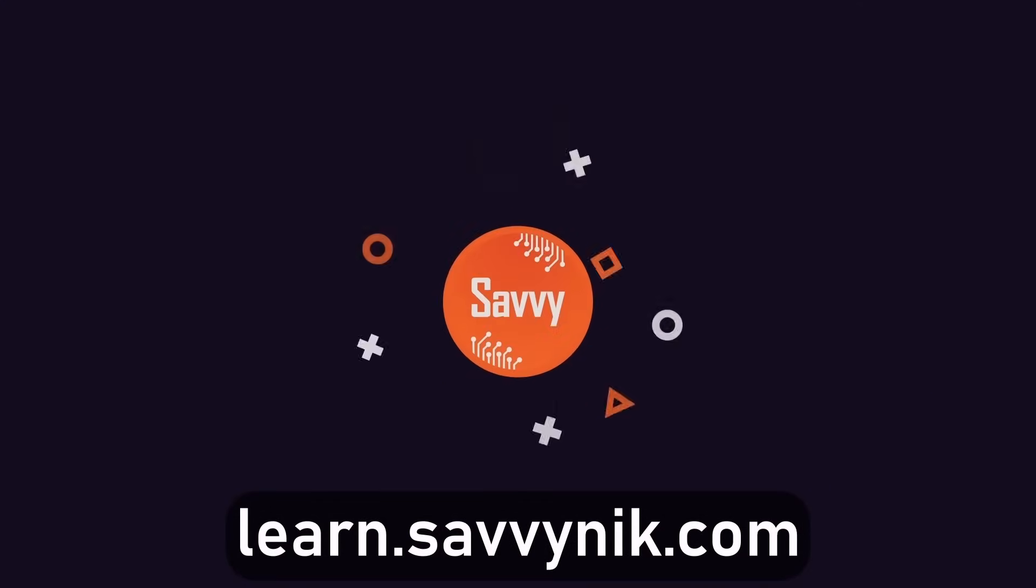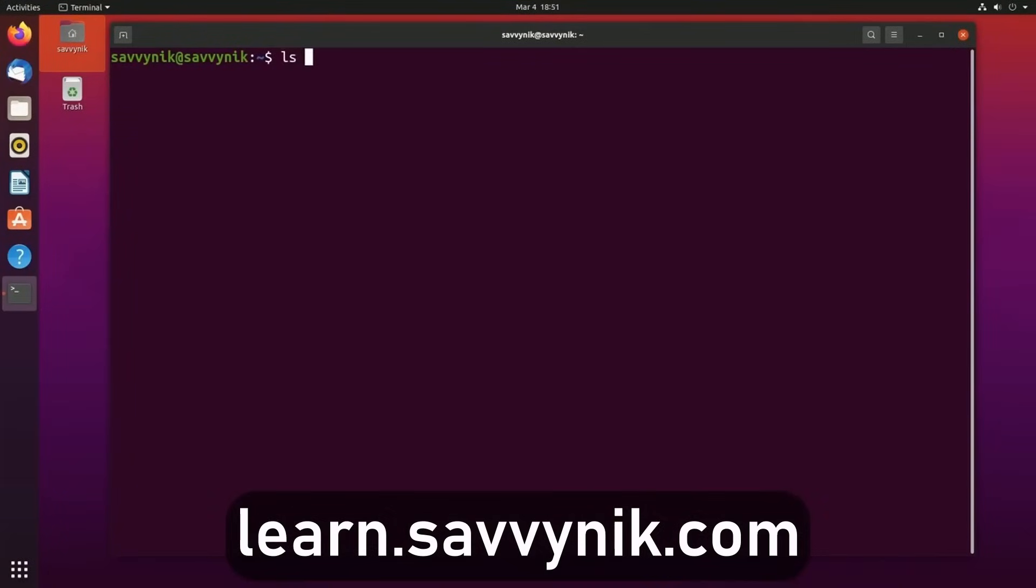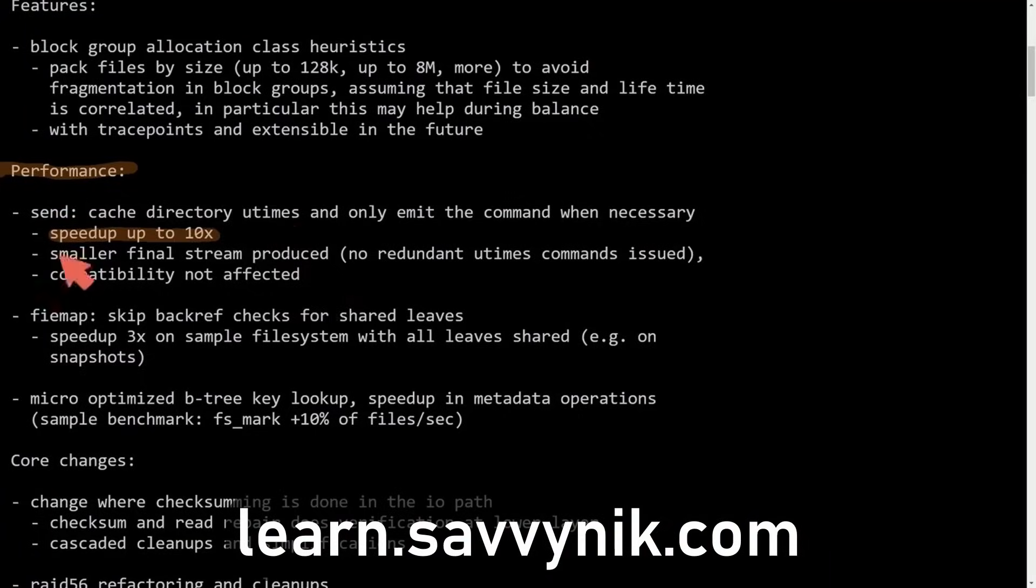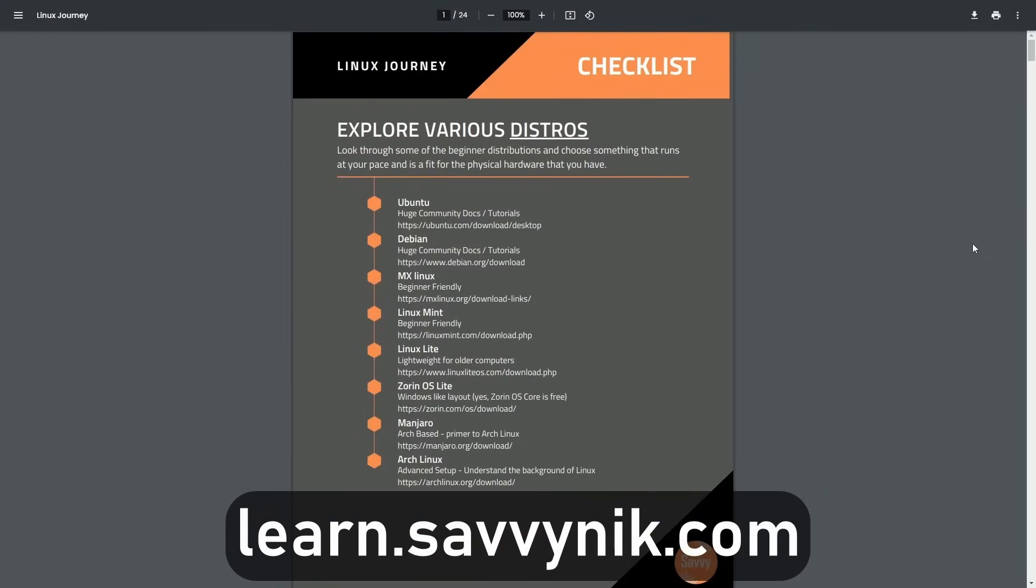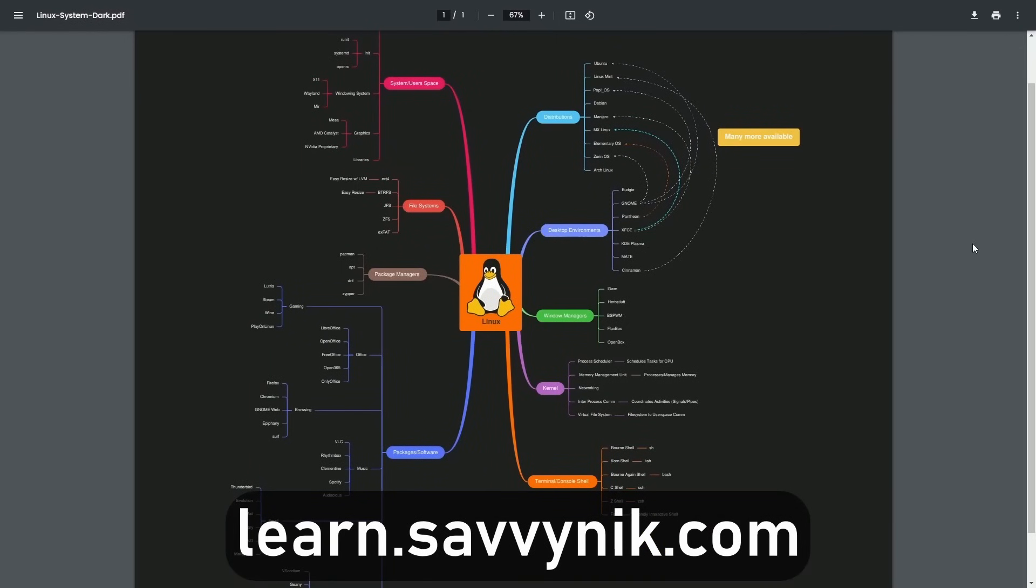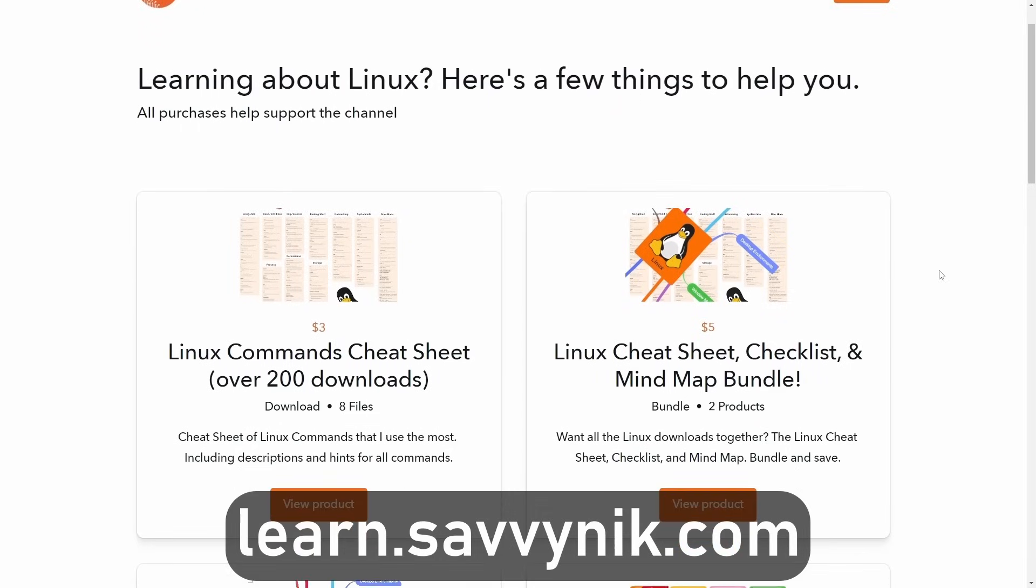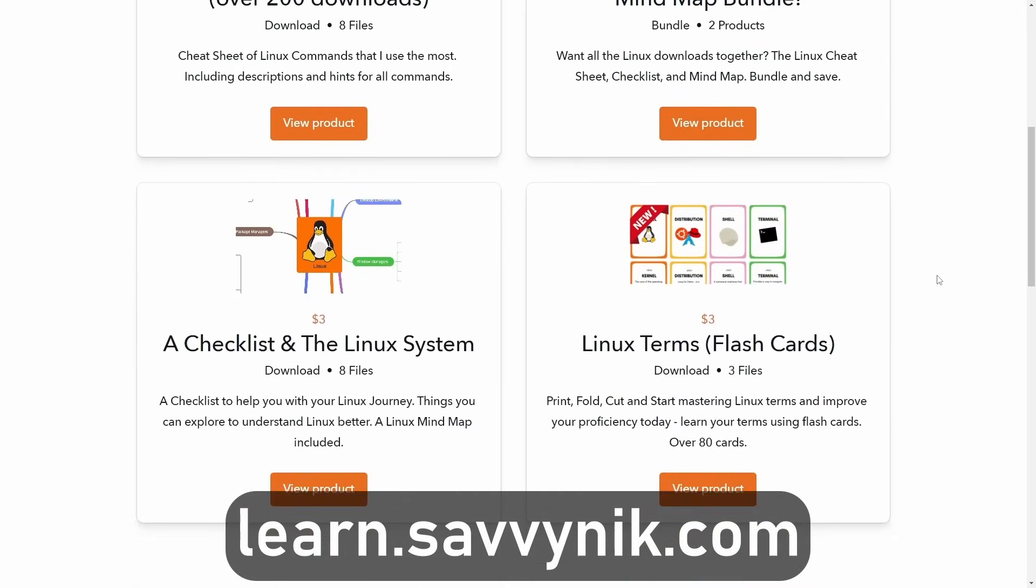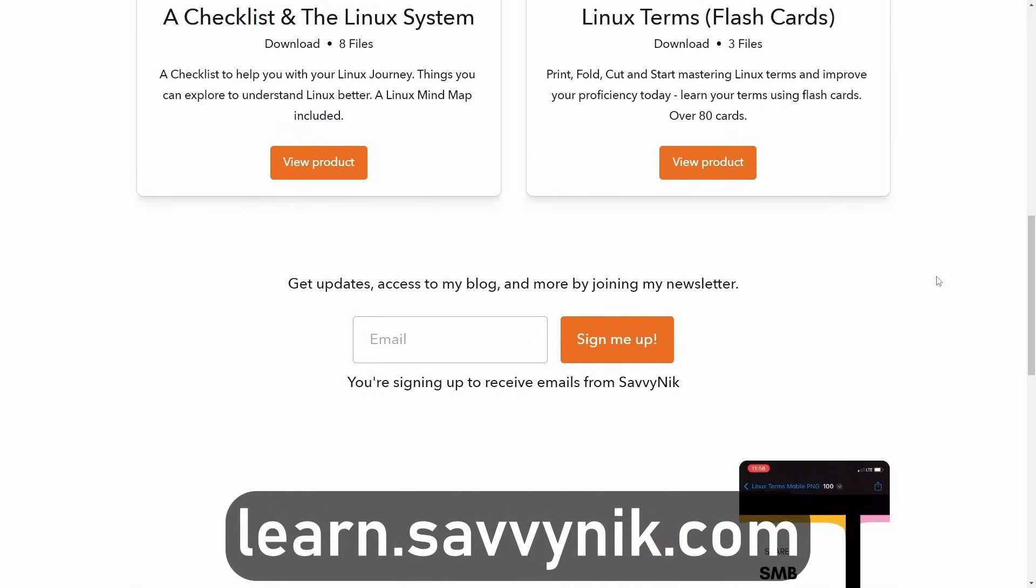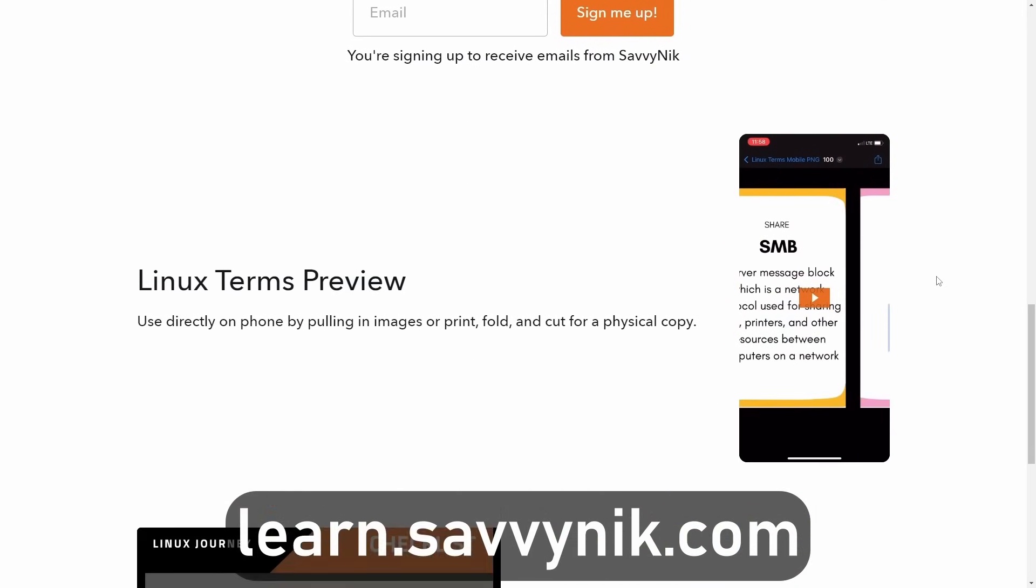Linux can be hard to understand, but I take the most commonly used terms, commands, and subjects in Linux, and I break them down into simple-to-read documents, including Linux terms, flashcards, a checklist, a cheat sheet, and a mind map. And if you're ready to level up your Linux experience and knowledge, go to learn.savvynick.com now and get access to these sheets.